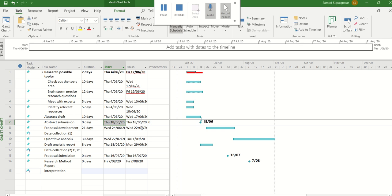So I've already opened the blank project using the Microsoft Project, a new version of Microsoft Project, and I've added a few tasks for my project. I will do a few more so you can see the process how to do it by yourself.